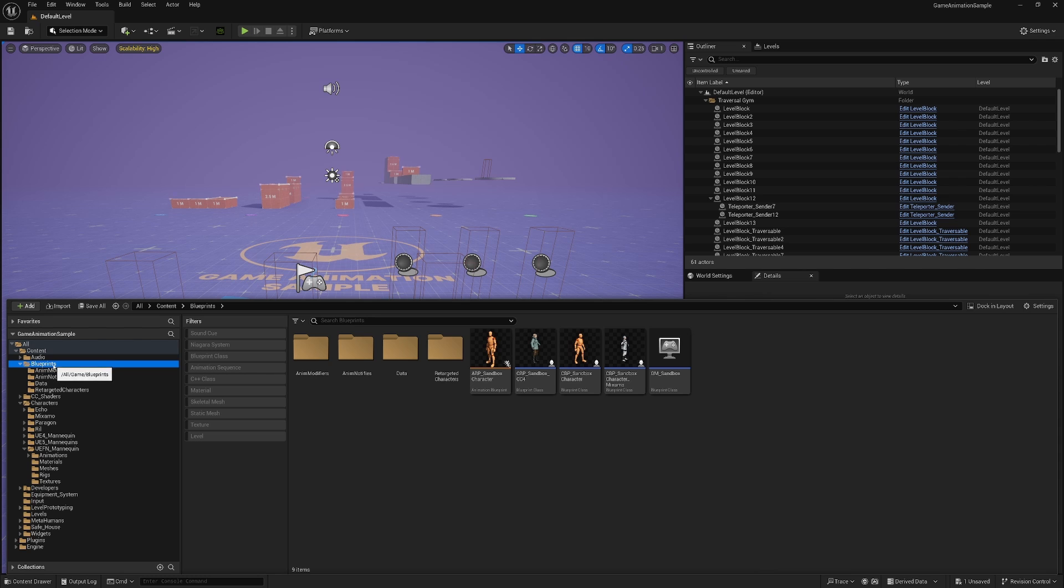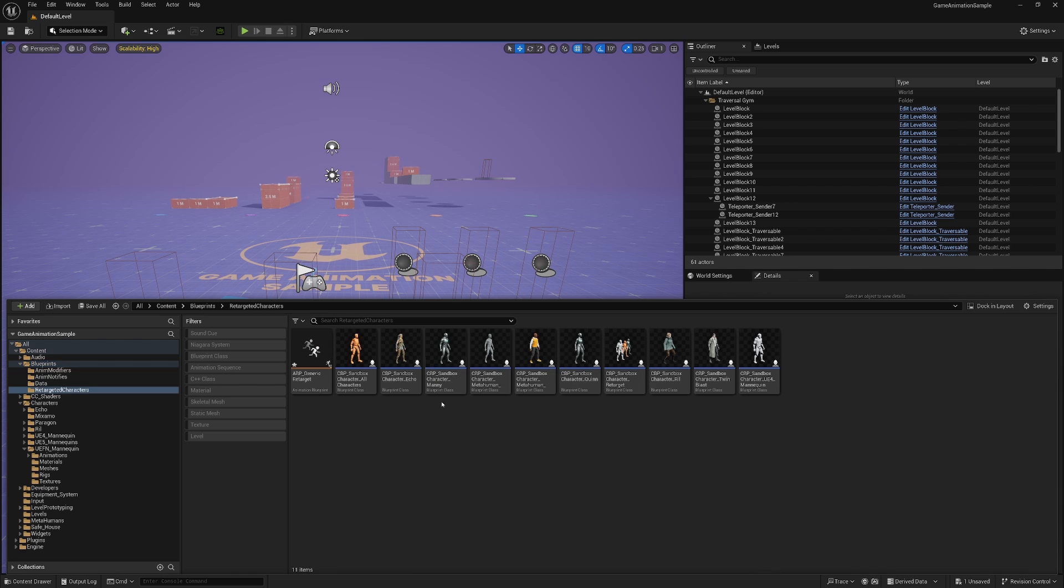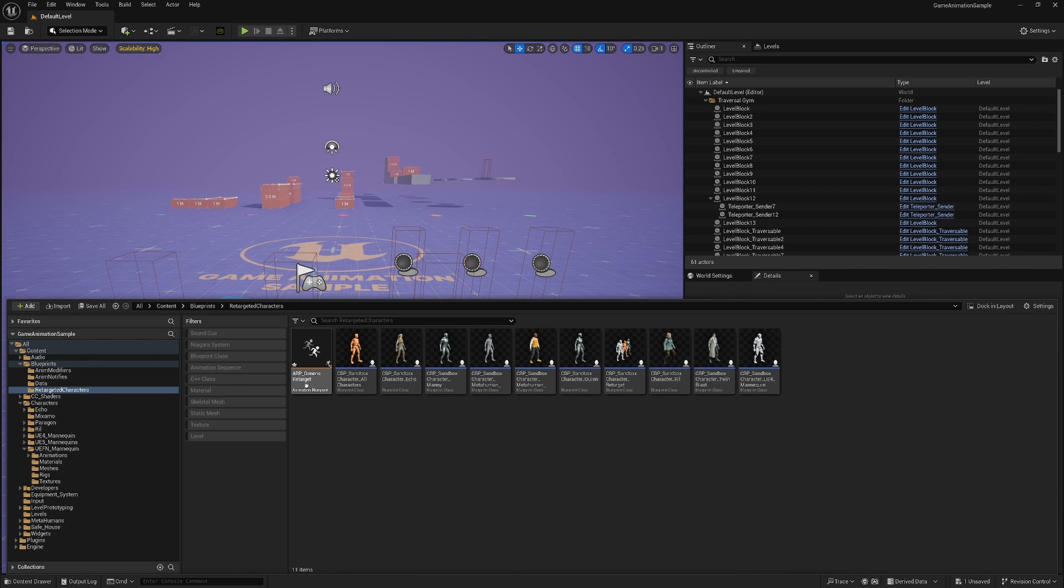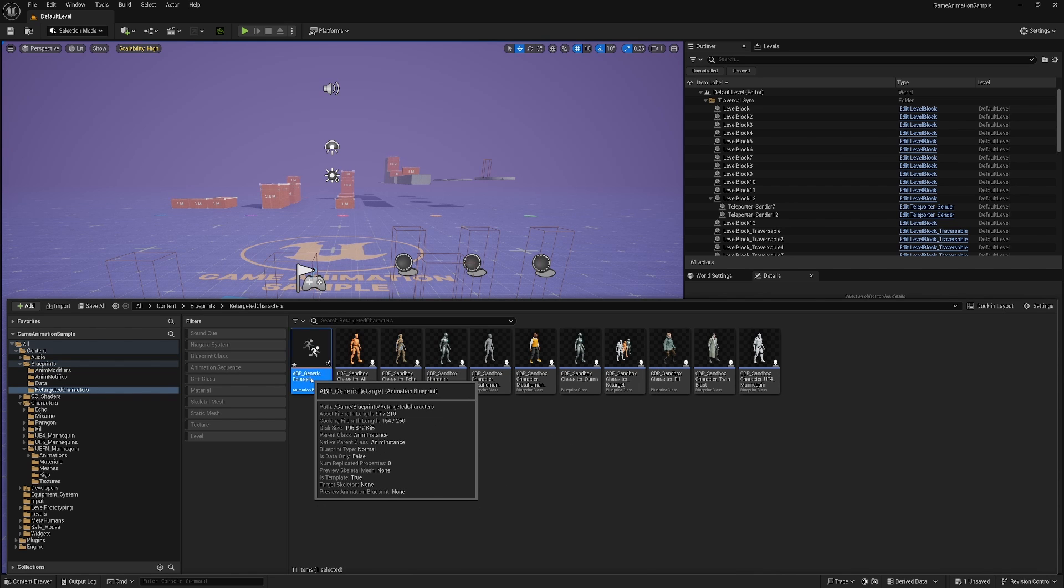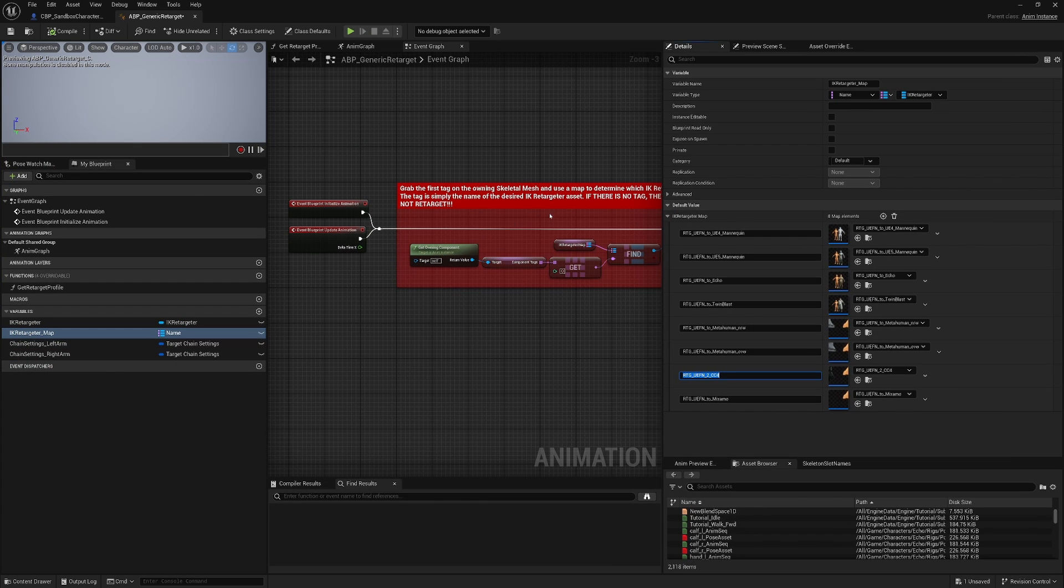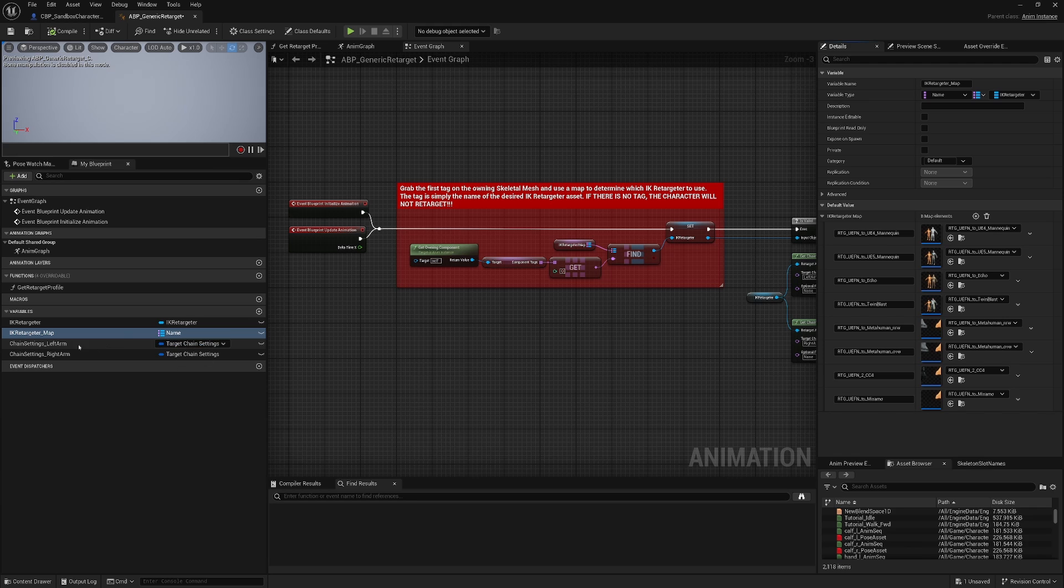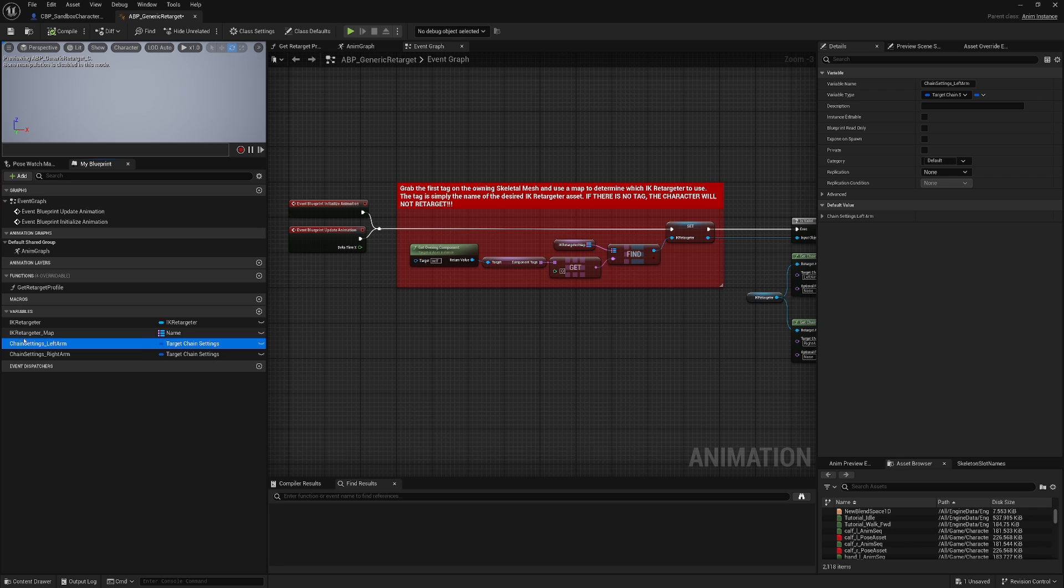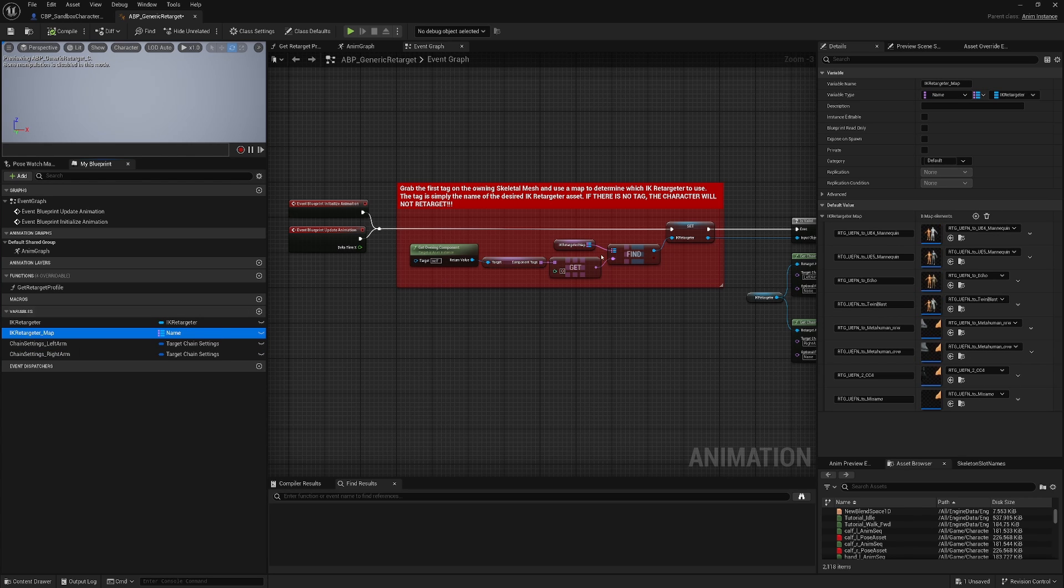And there's another folder called Retargeted Characters. Open that folder up. There's an animation blueprint called Generic Retarget. Double-click on that. And here, you can see they already kind of tried to tell you what's going on. For somebody who's not a game developer, it wasn't that clear. But anyways, I'm going to go into the Variable section right here. There's a thing called IK Retargeter Map. Click on that. And right here, you're going to click on this little button to add an array element.